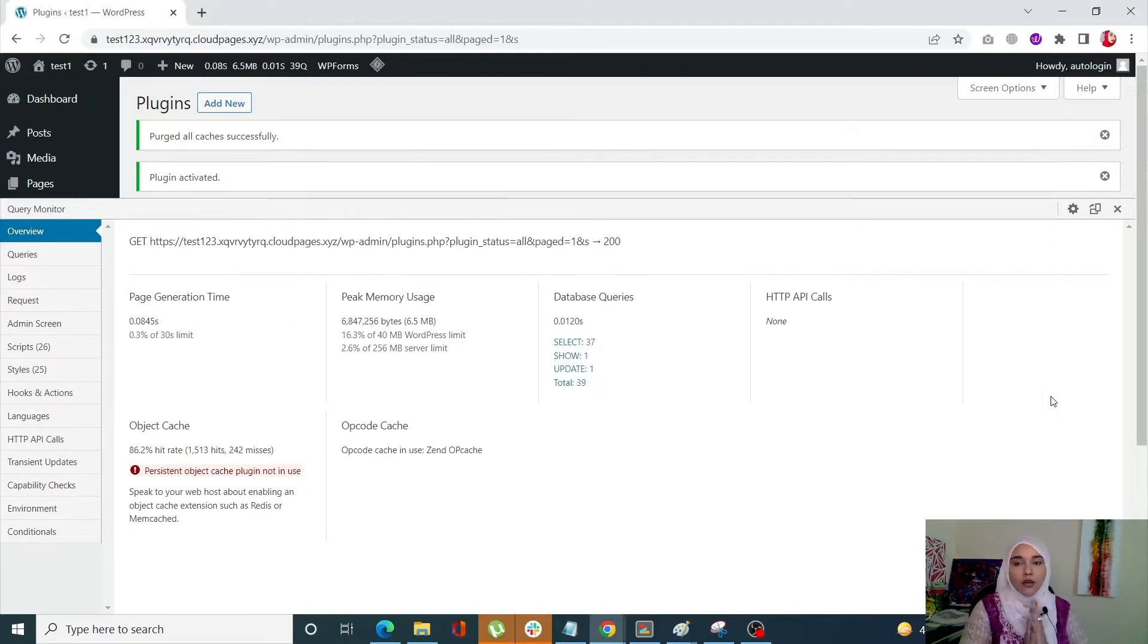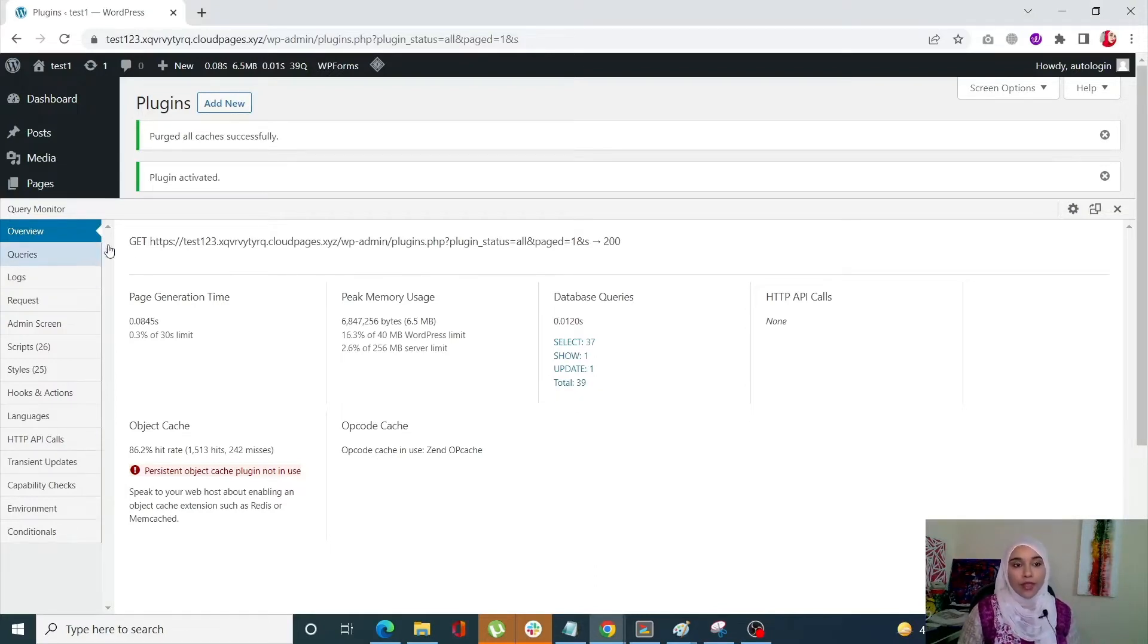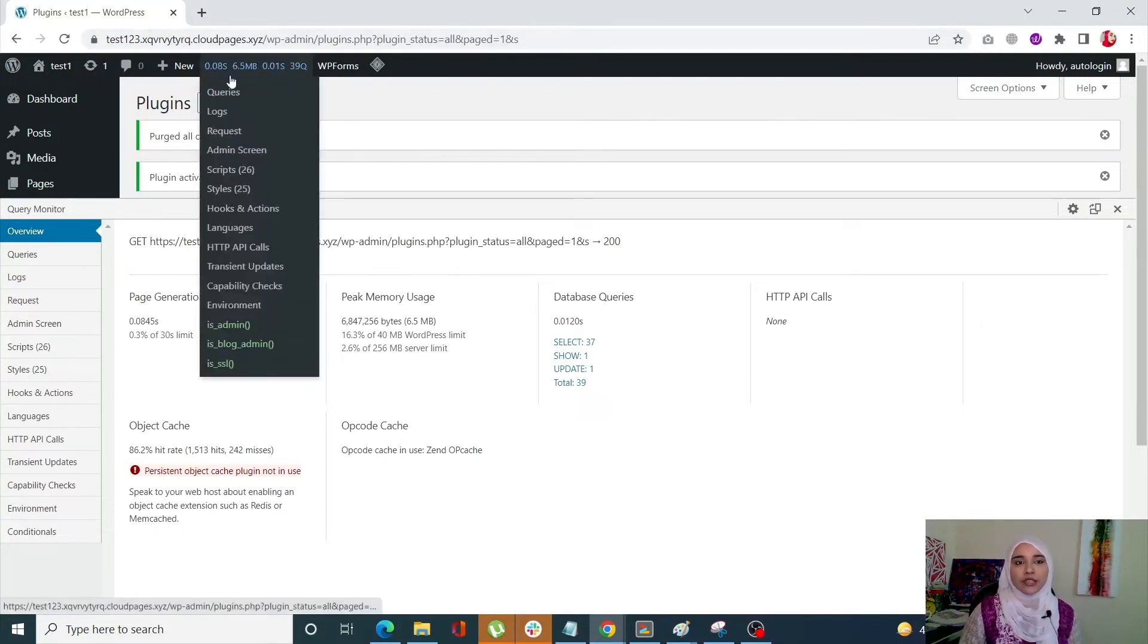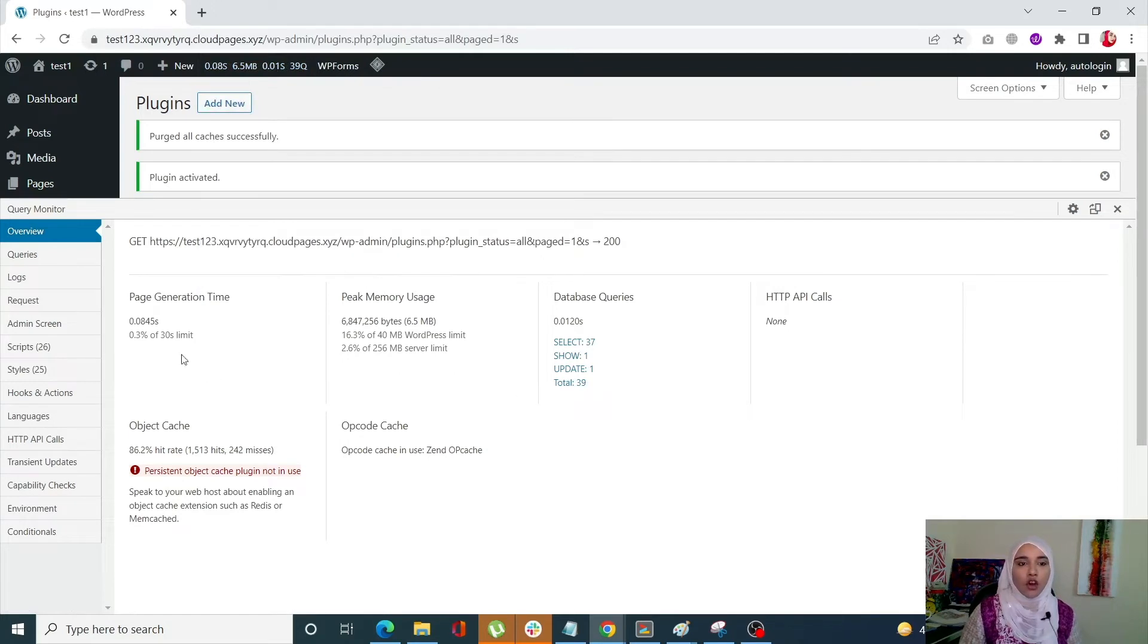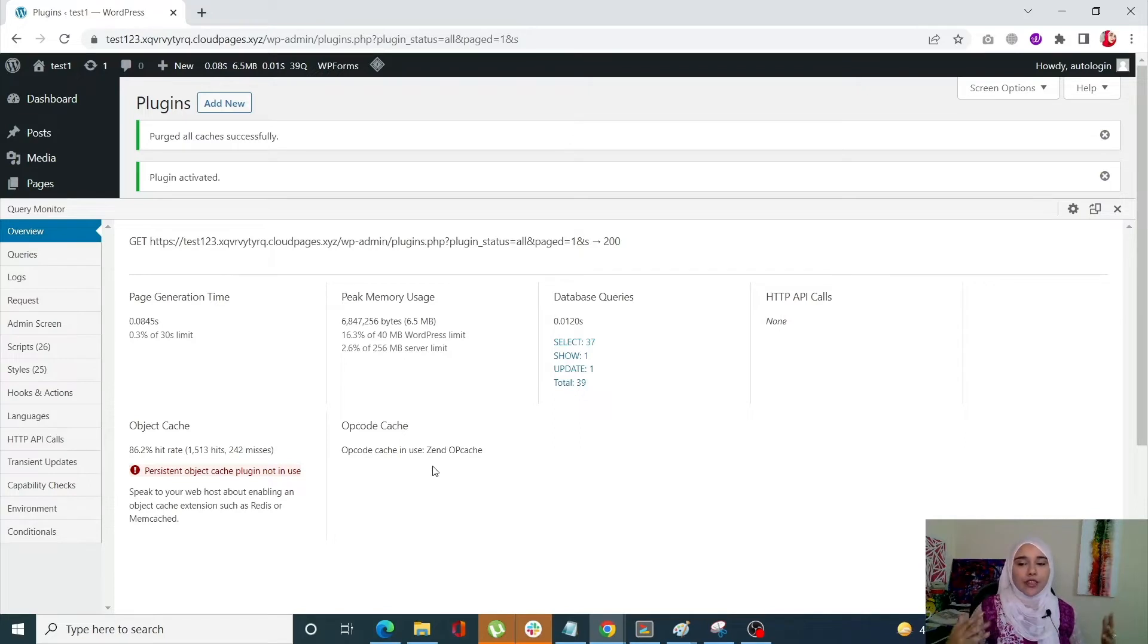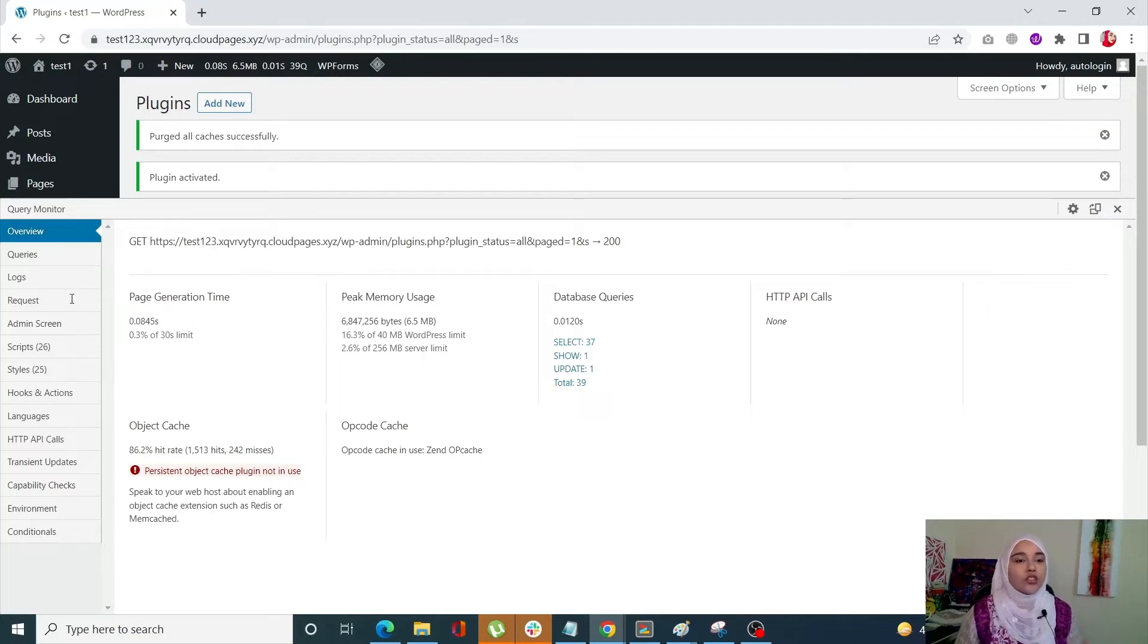Okay guys so the first tab that you will see in your Query Monitor is the overview tab. Over here this is basically a little bit more additional information in regards with the same tab that you are seeing at the top. Your page generation time, peak memory usage, database queries and basically everything but a little more overview of your whole site.